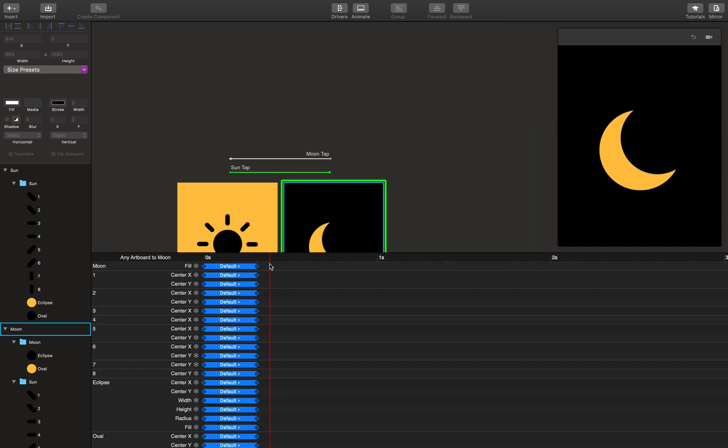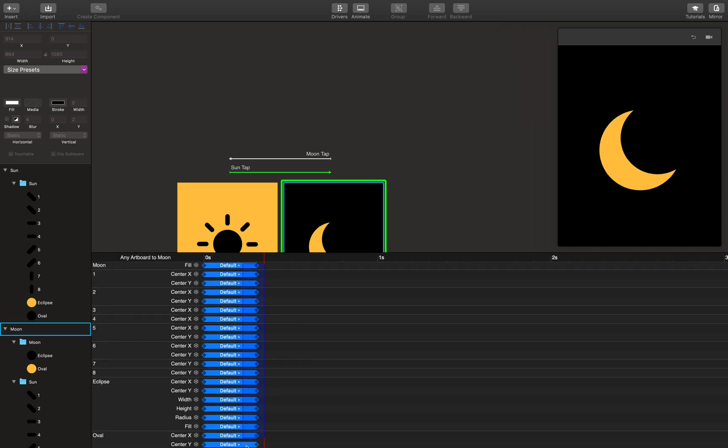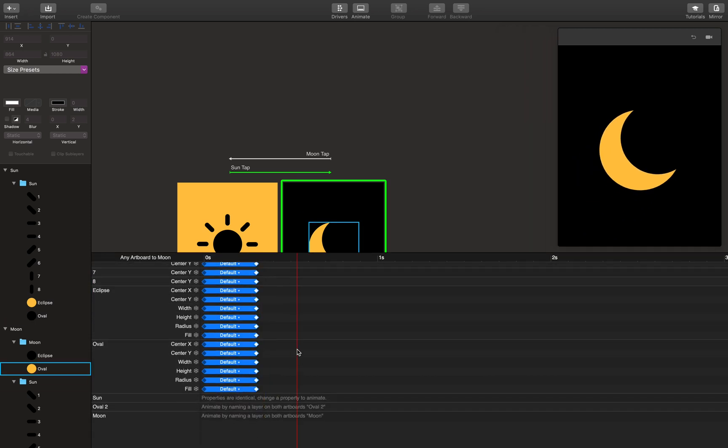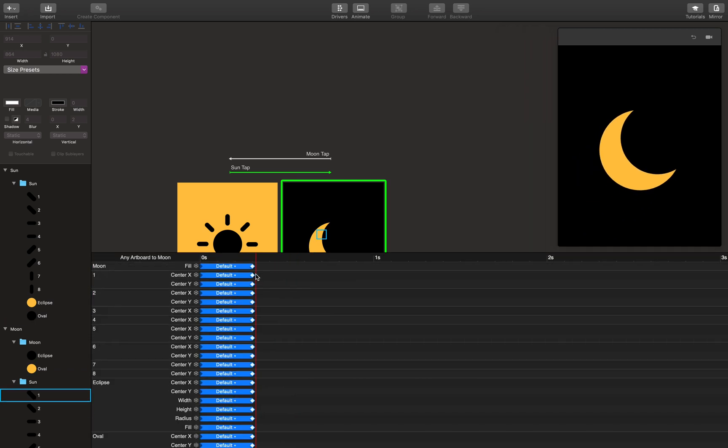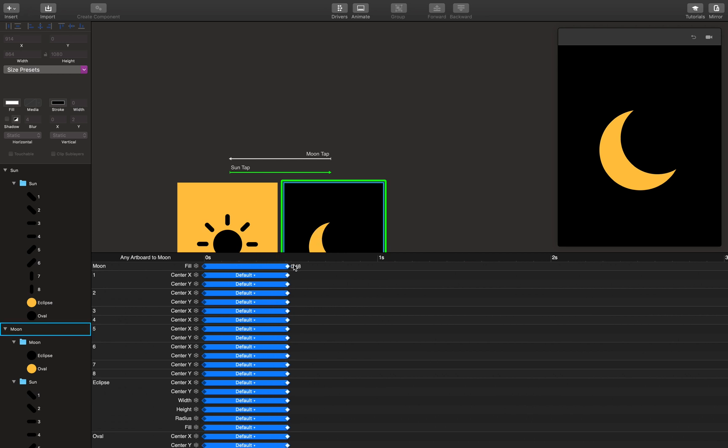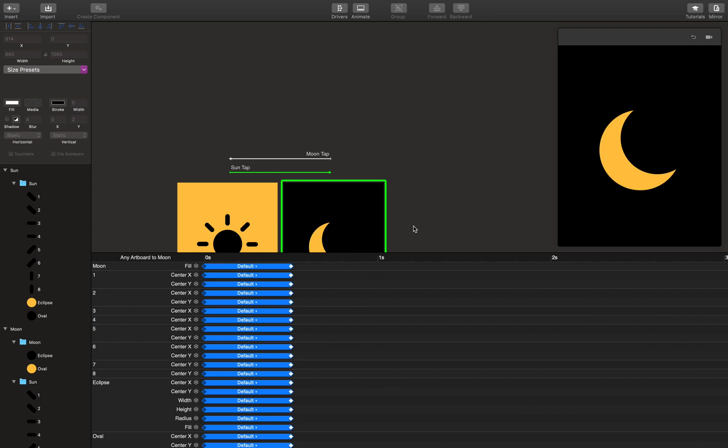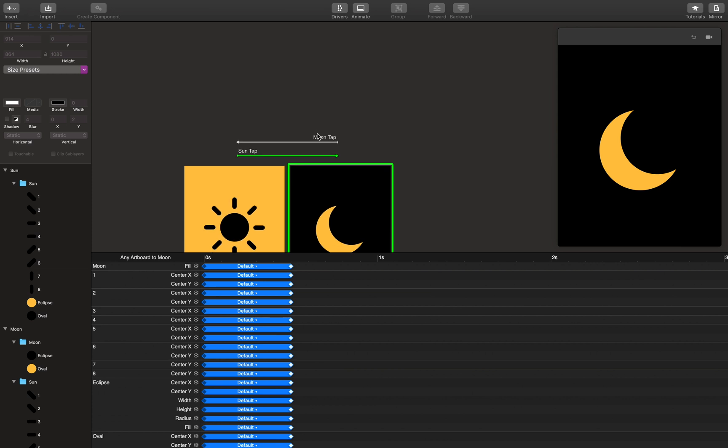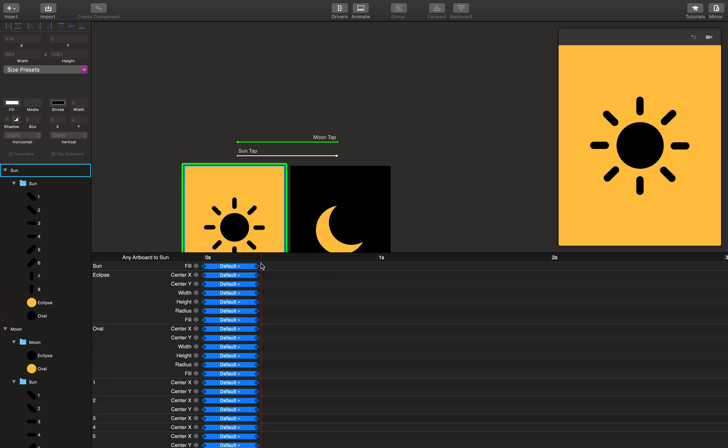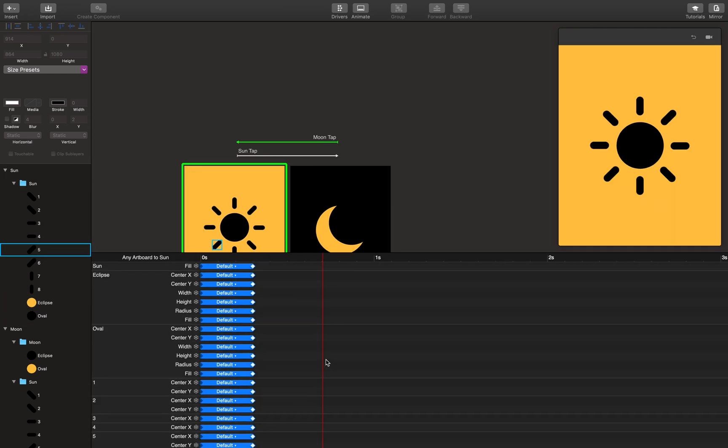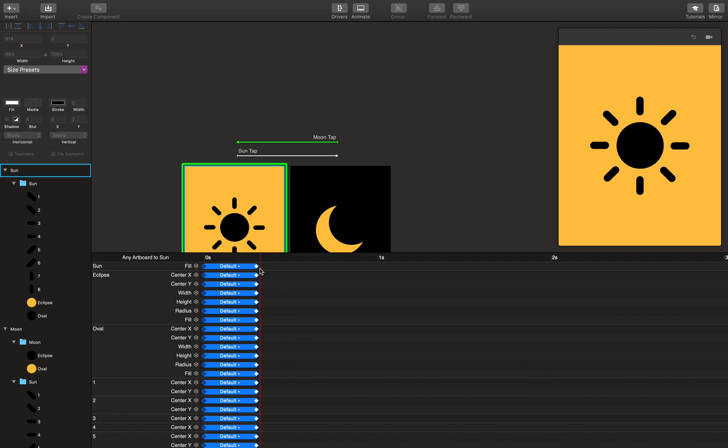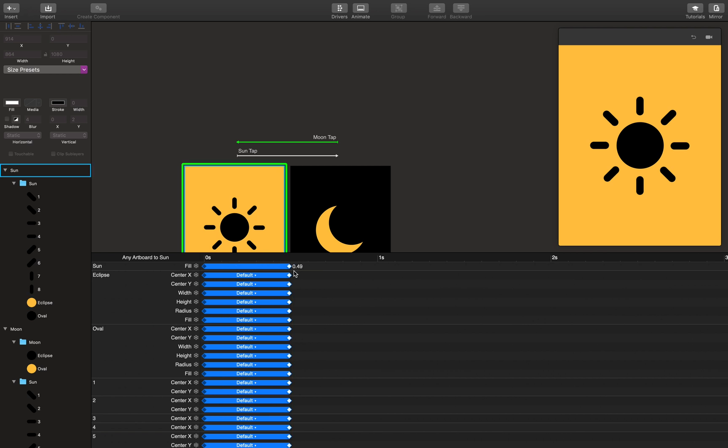You can, by the way, extend the animation using the timeline. I'm going to bring it to 50 centiseconds, both ways, to create a slower, more visible transition.